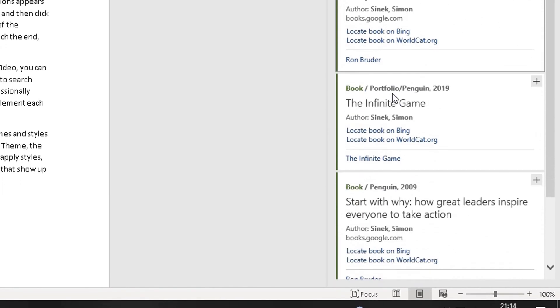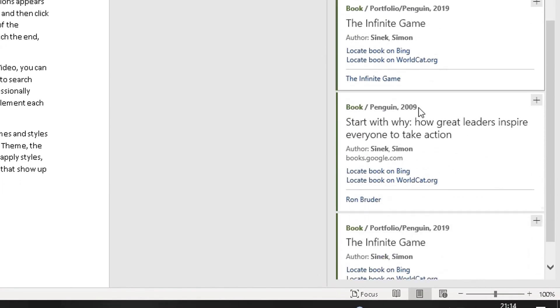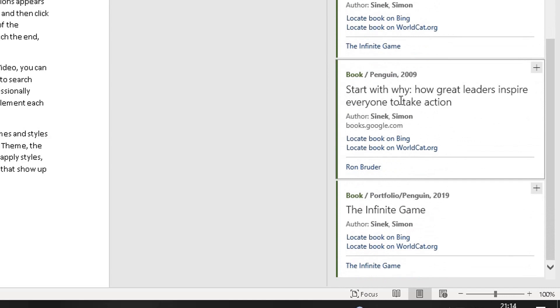Scroll down to the book you've got this information from. So it's this one. Start with the why. How great leaders inspire everyone to take action. I'm happy with that. Now you click on this plus on the right side here.